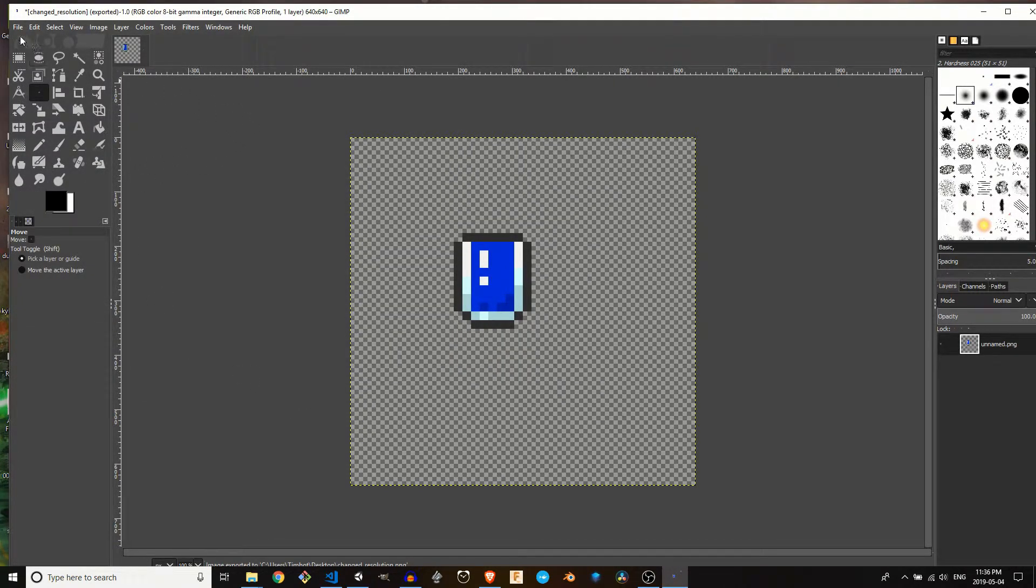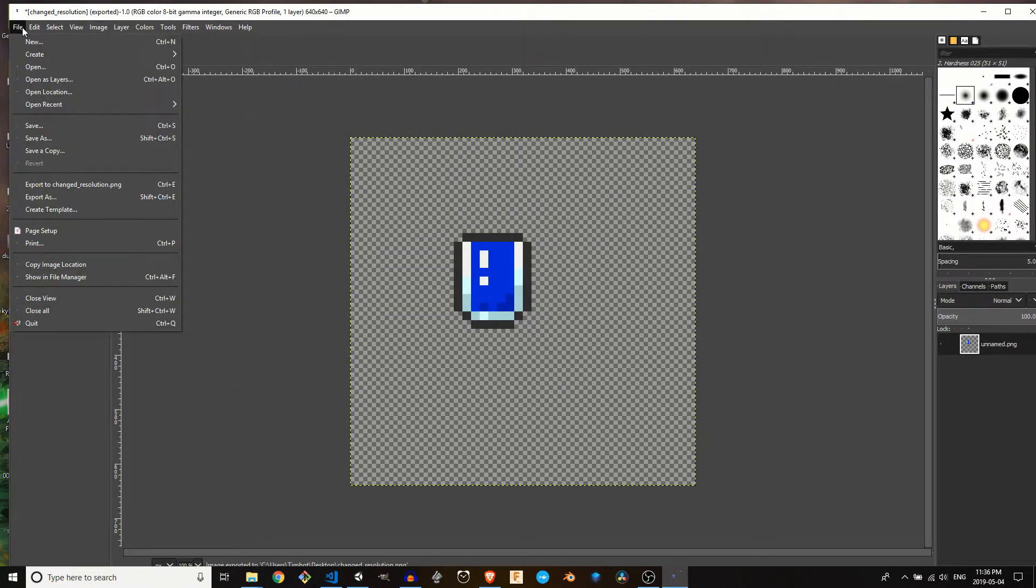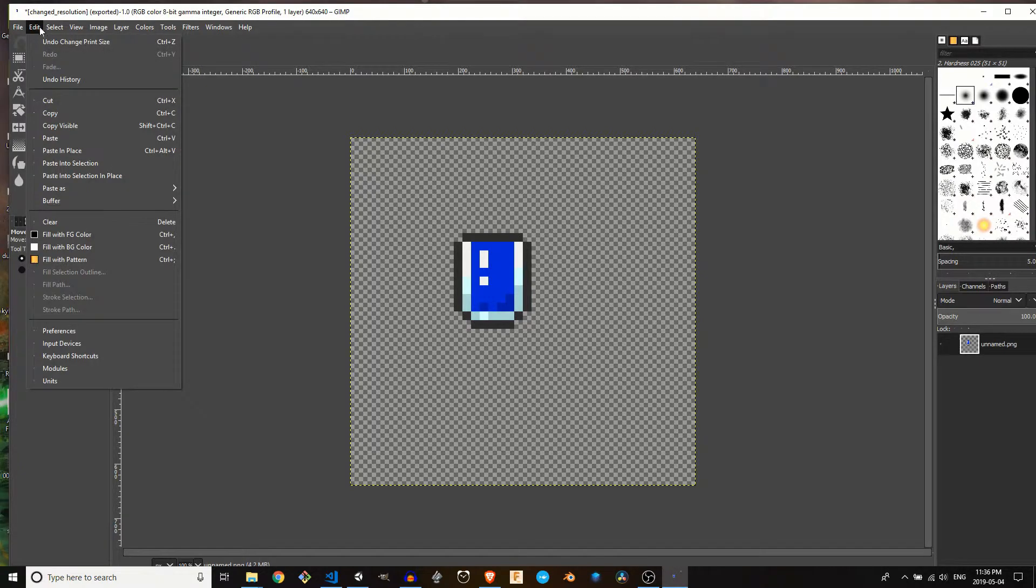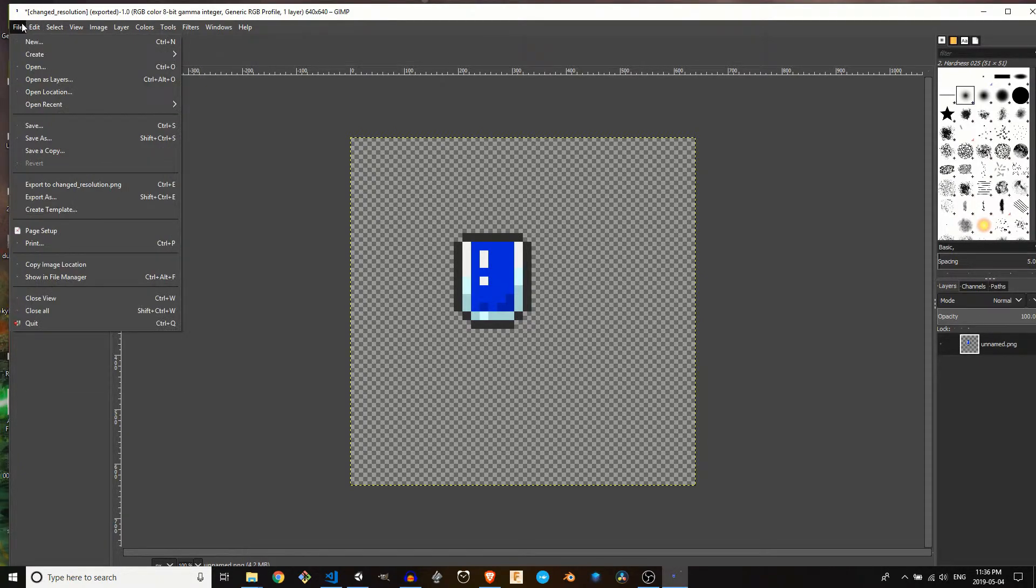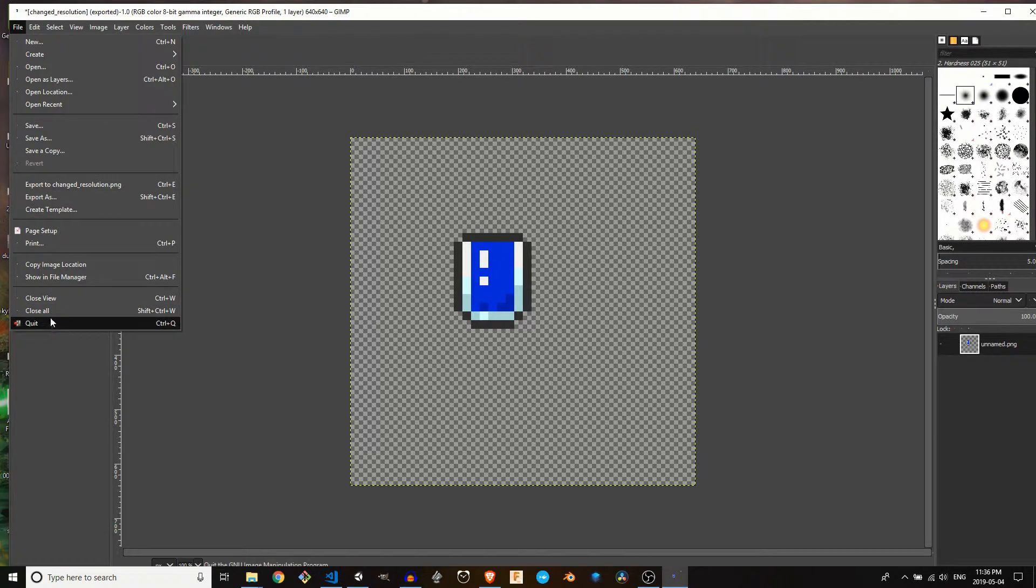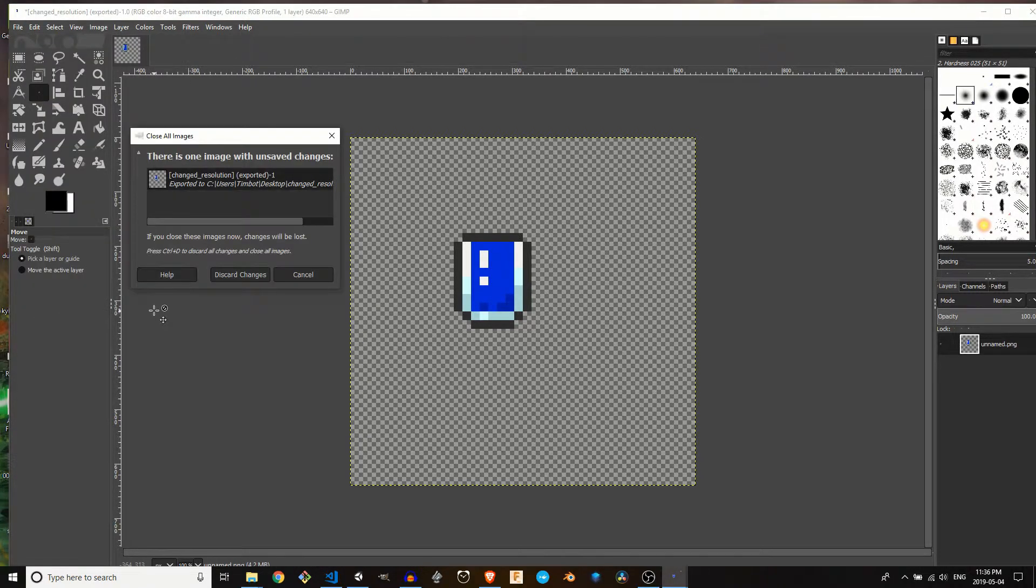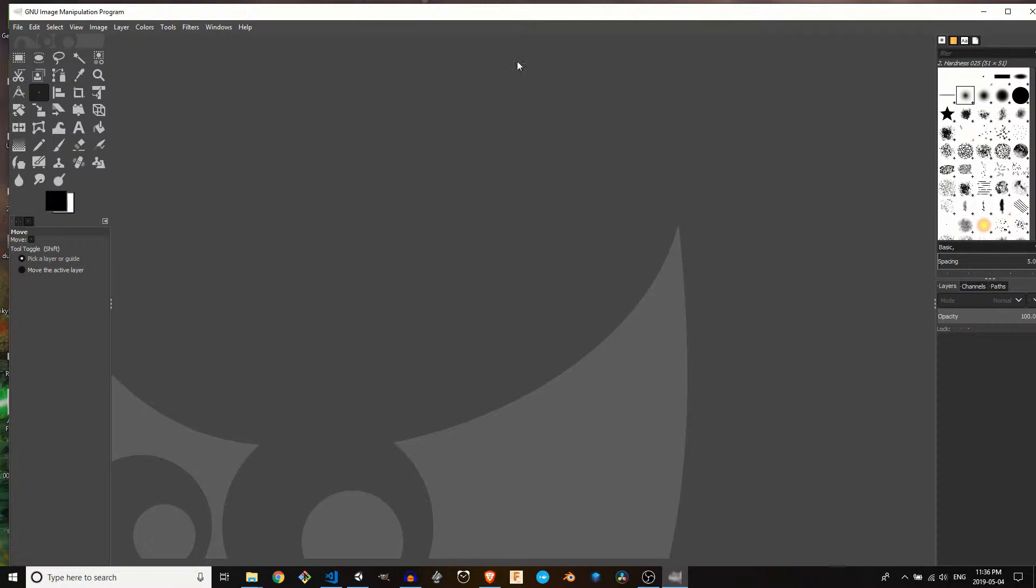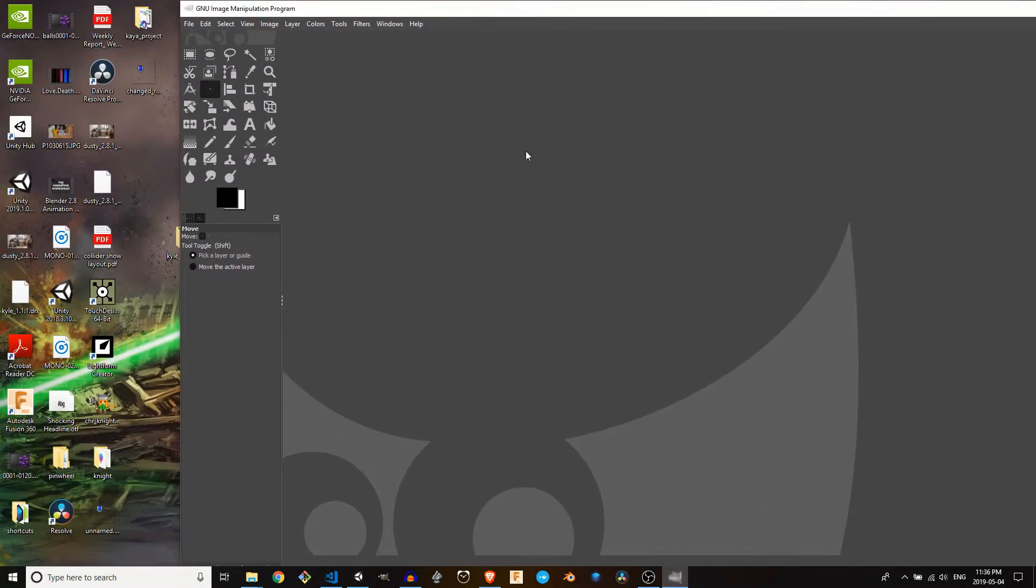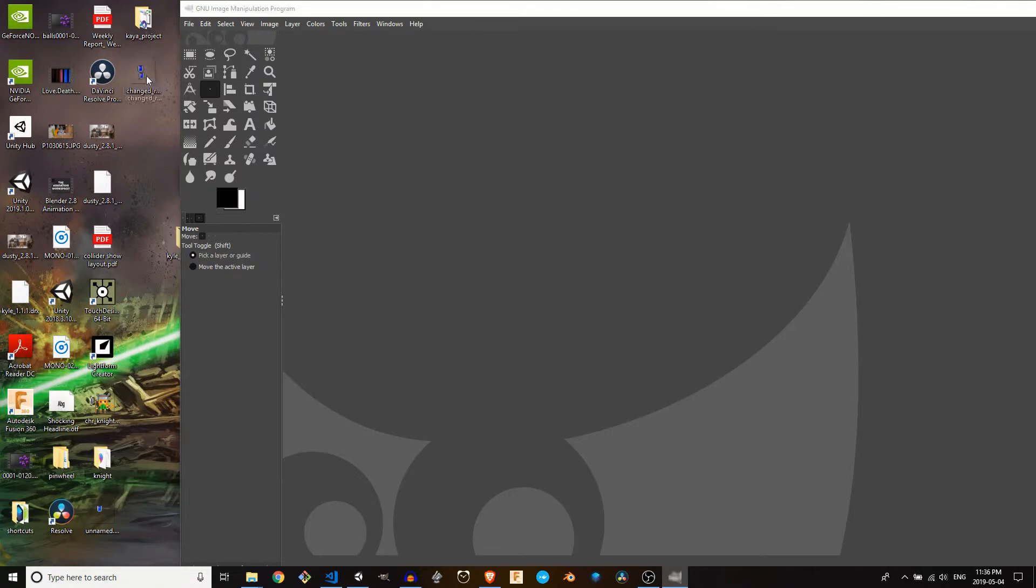There we go. So now I'm going to close out this image. So I'm just going to go close all. Discard the changes. There we are.